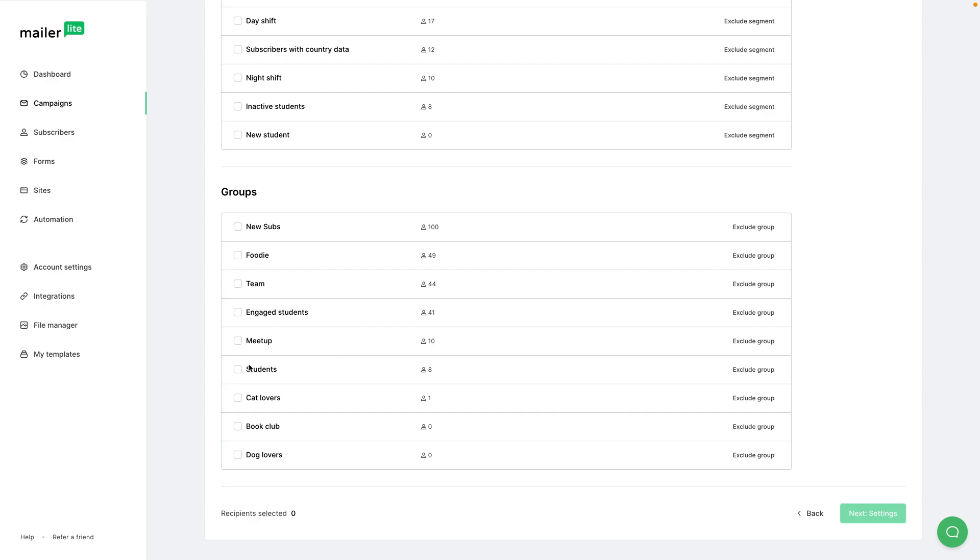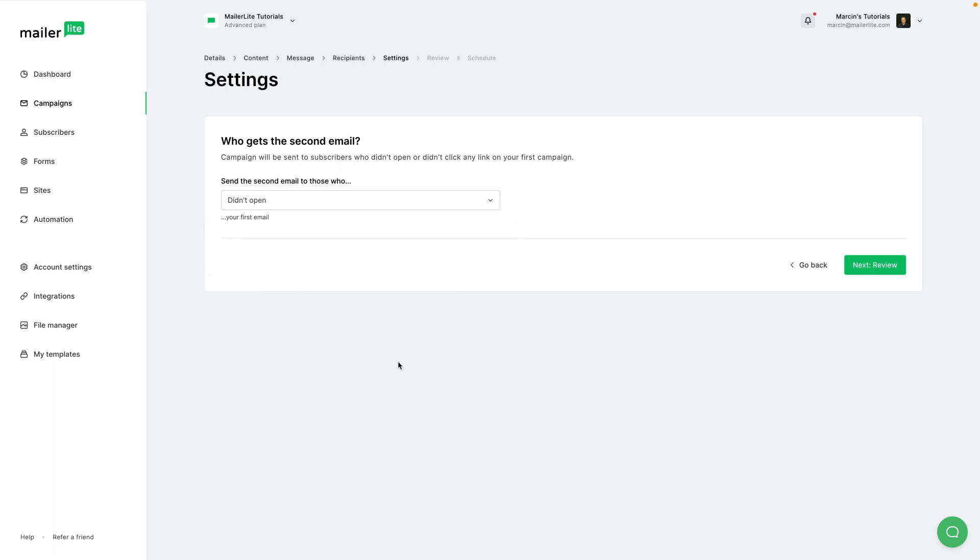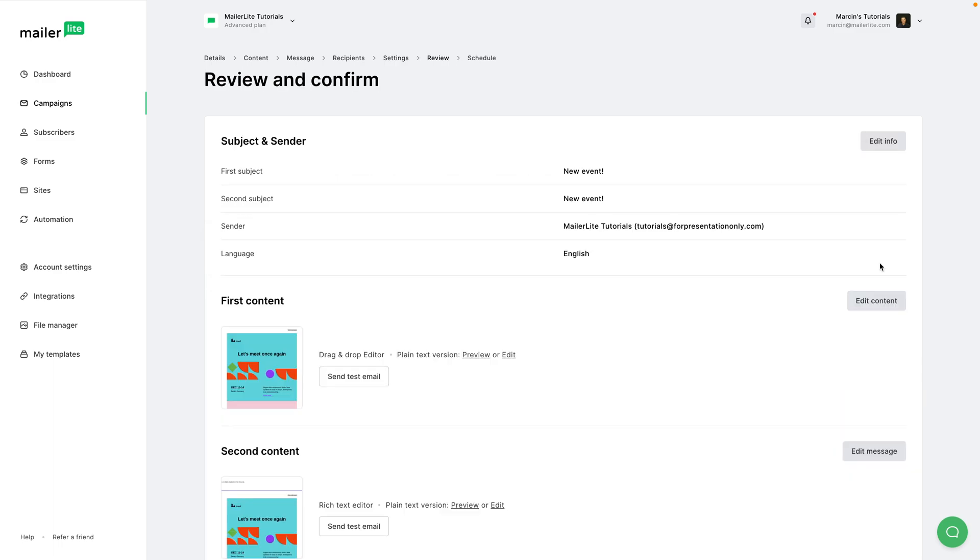Choose your subscribers - I'm just going to go ahead and click this demo students group - and click next settings. Who gets the second email? Let's go with people who haven't opened the email. Click next review.